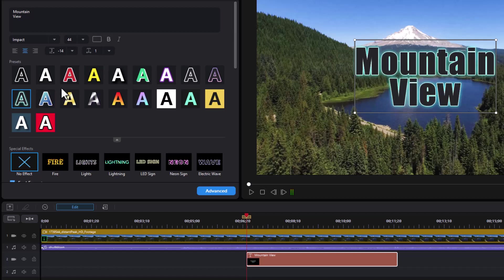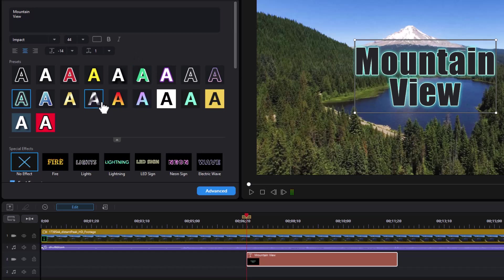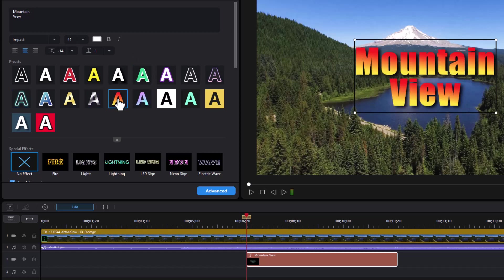Now once you've picked a preset, you can modify it using any of the controls up here. If I want to change a preset near the end, we have some that are actually gradient presets, which kind of look cool.